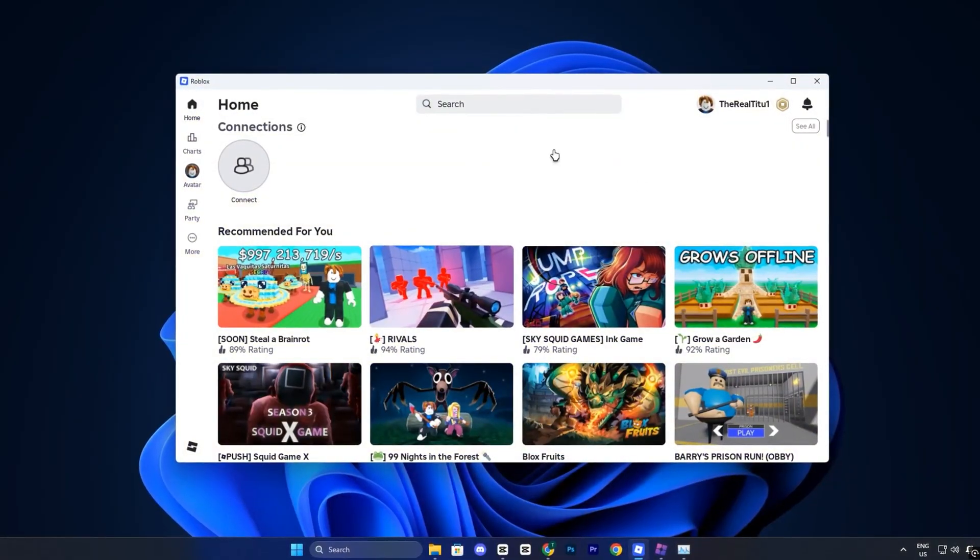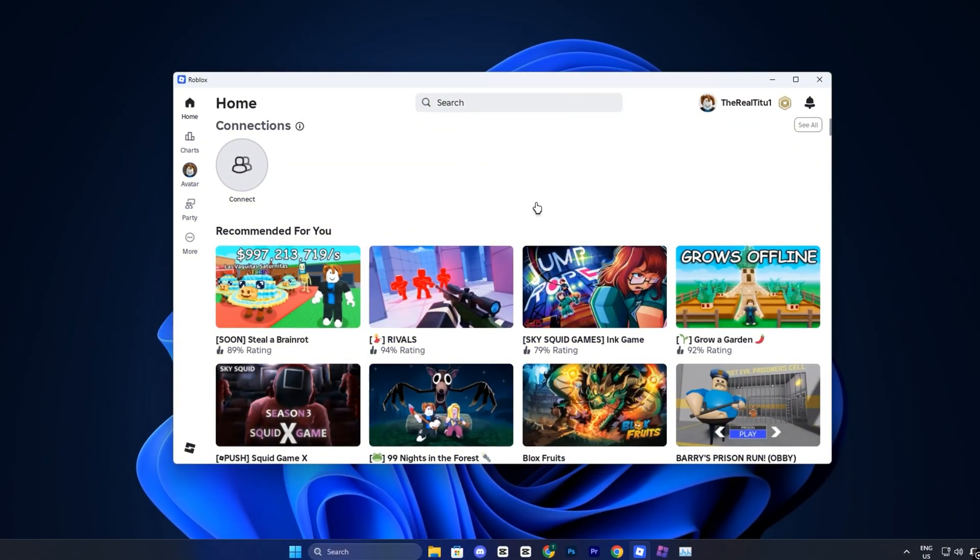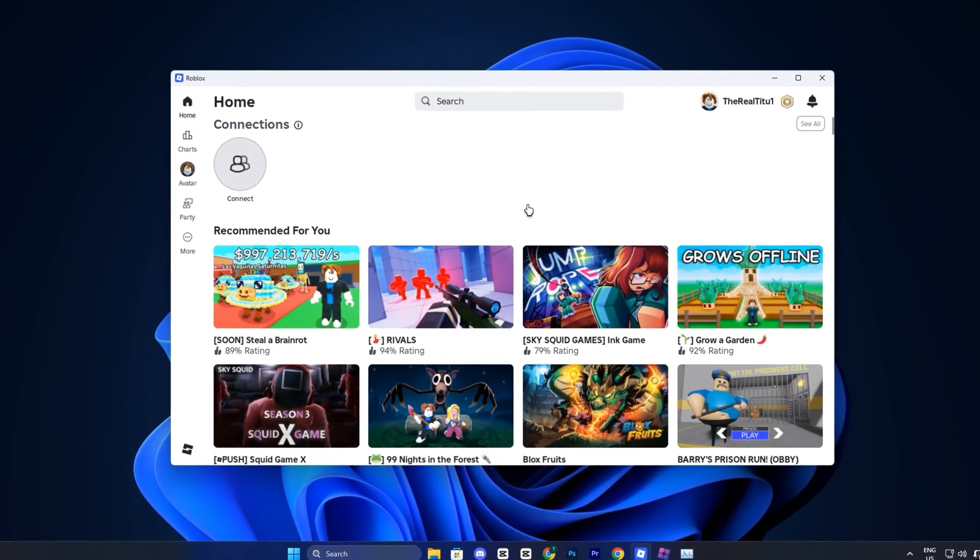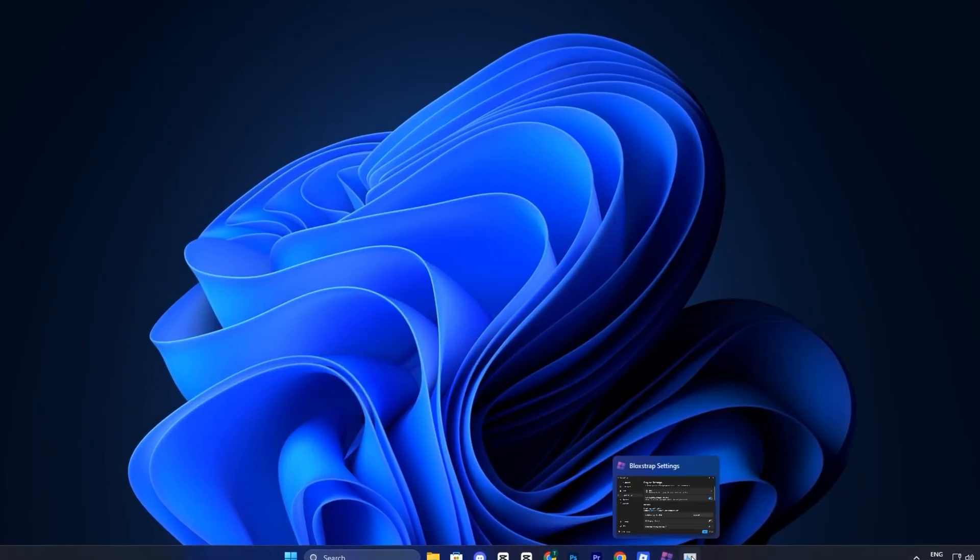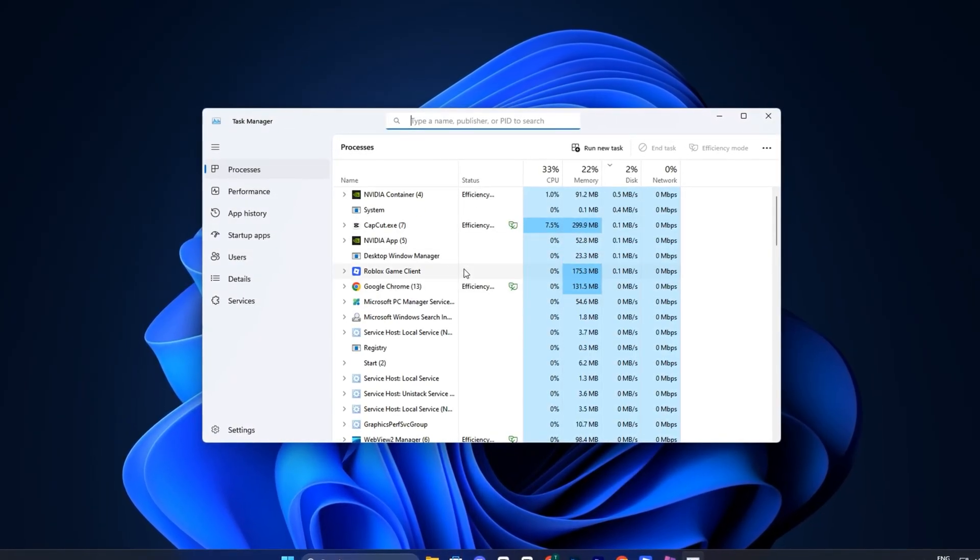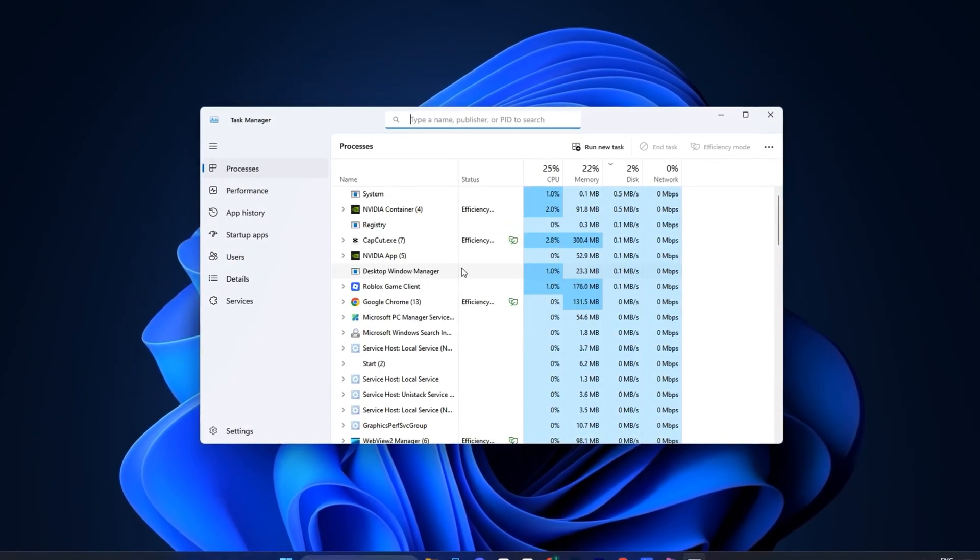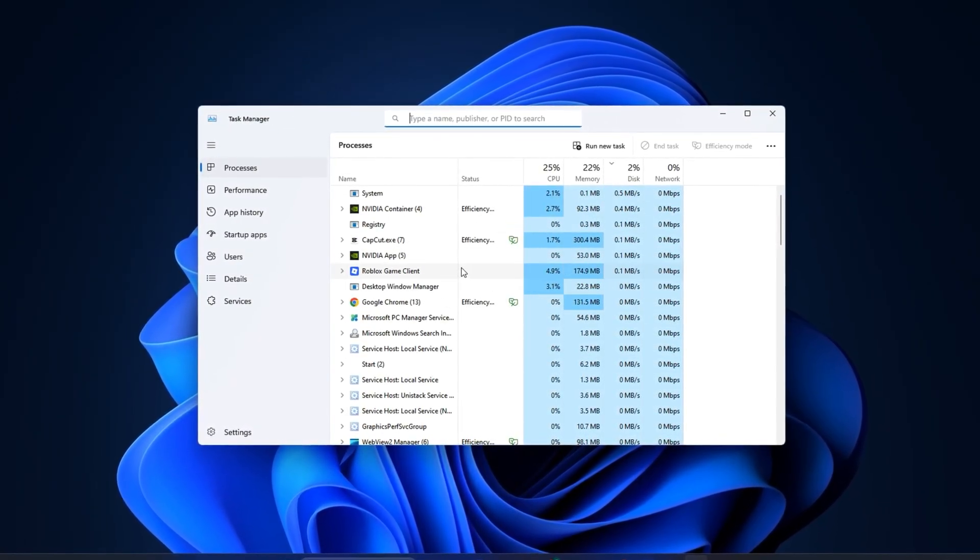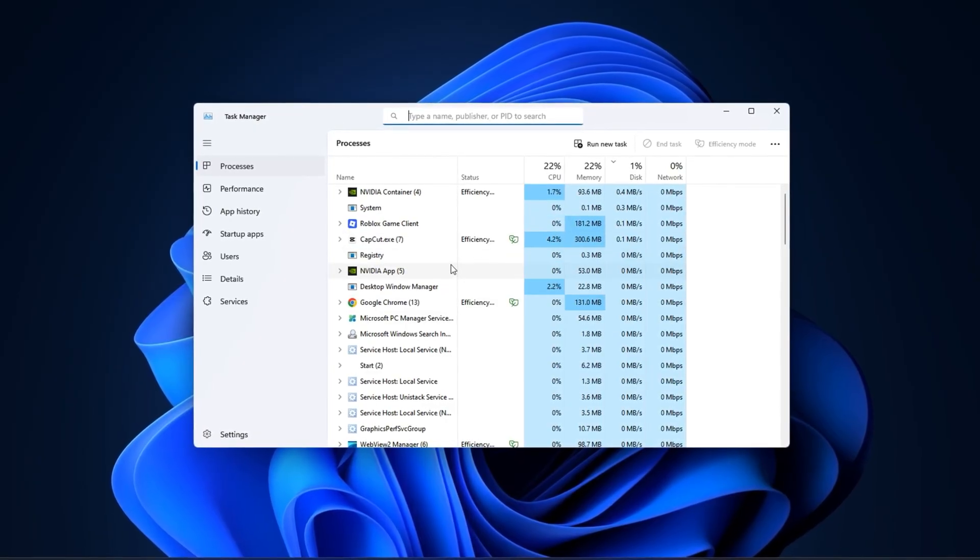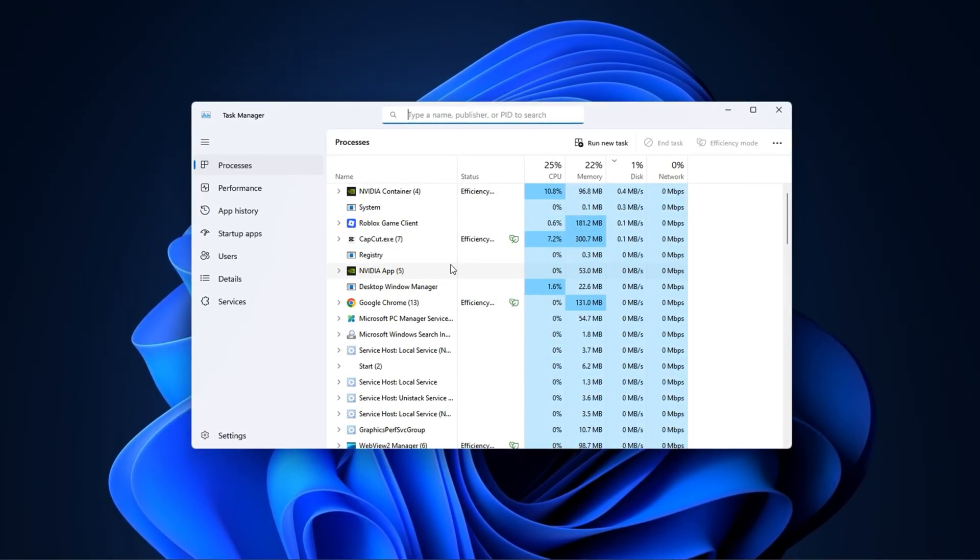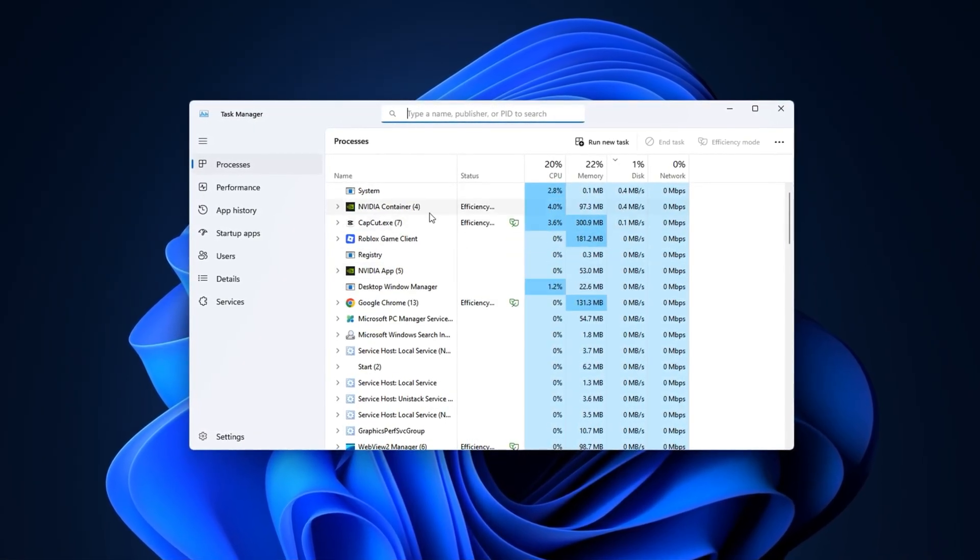First, launch Roblox and load into any game you want to play. Wait until you're fully inside the game, whether that's the main menu or actual gameplay, because this tweak only works once Roblox is running. Next, right-click on your taskbar and open Task Manager.